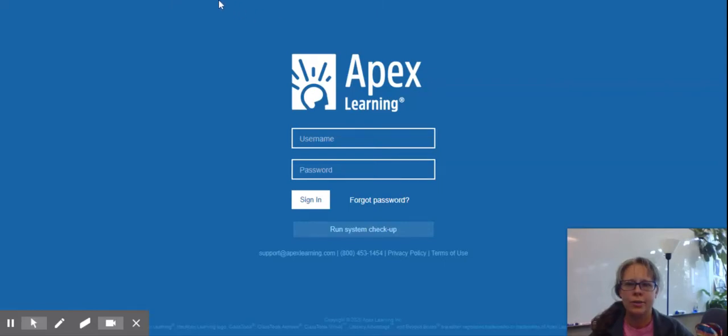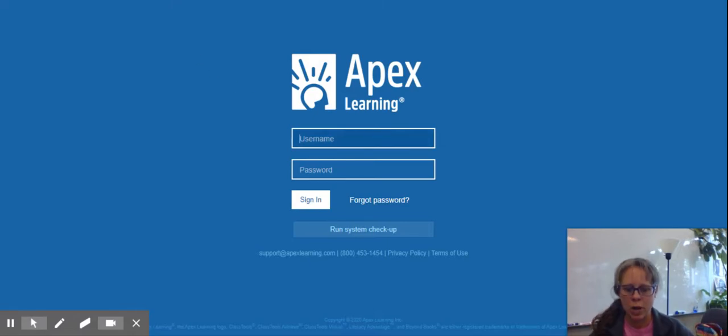This video will show you how to use your new account at Apex Learning. You will type apexvs.com in the address bar.